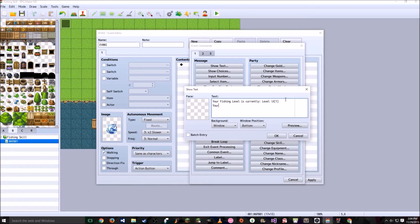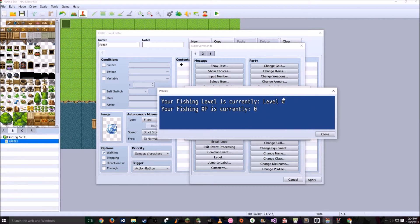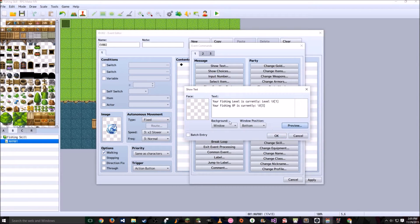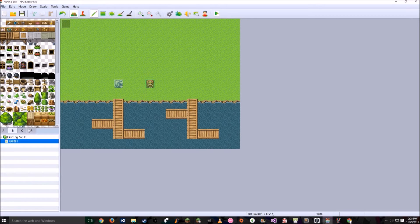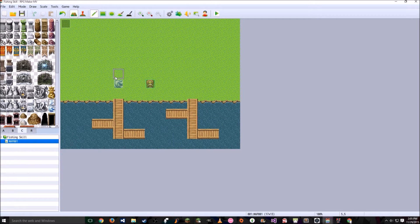On the second line, we're going to show the player's fishing experience. You're going to put: your fishing XP is currently, then a colon, slash V, and this is going to be the third variable. This right here will be replaced by the first variable, and this will be replaced by the third variable. If we preview it, we can see they're both zero because we haven't started the game yet. You can change this to dim and middle so it shows in the middle of the screen. Then go to Tile Set C and add on the little top part right there.